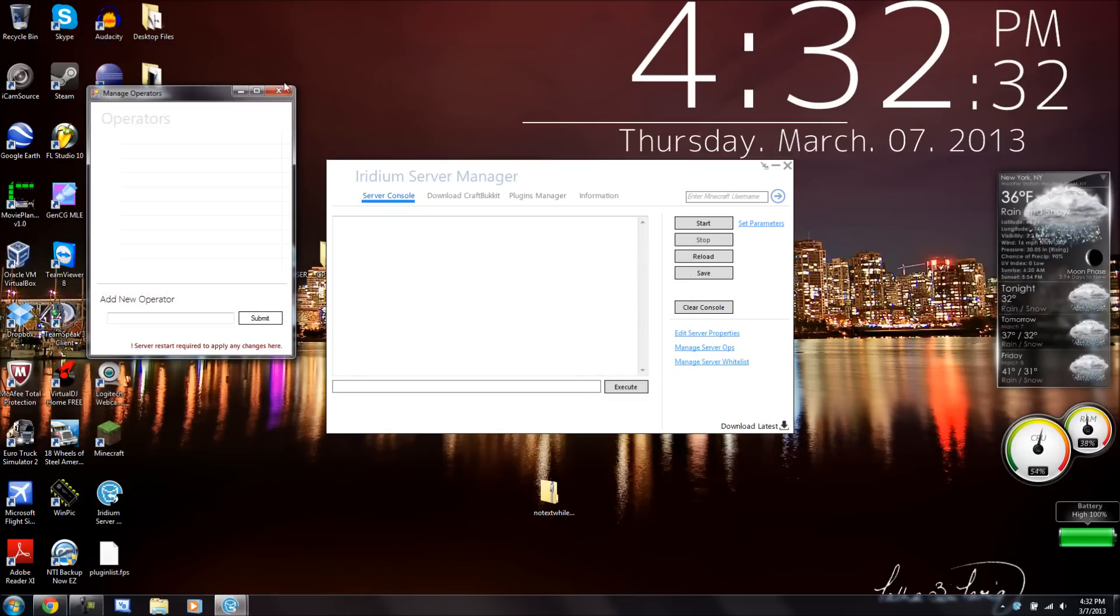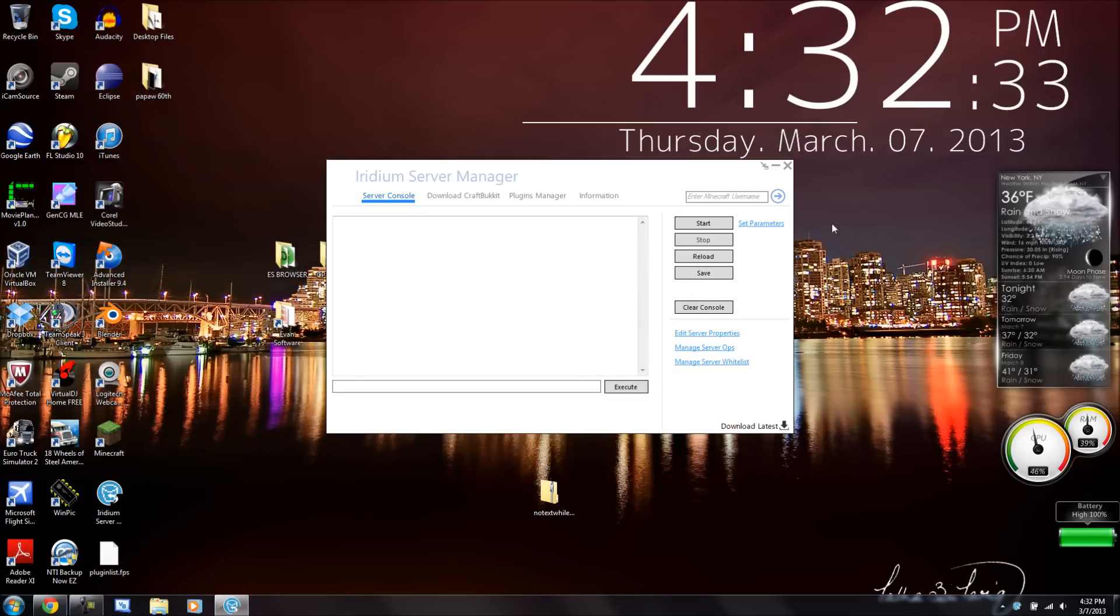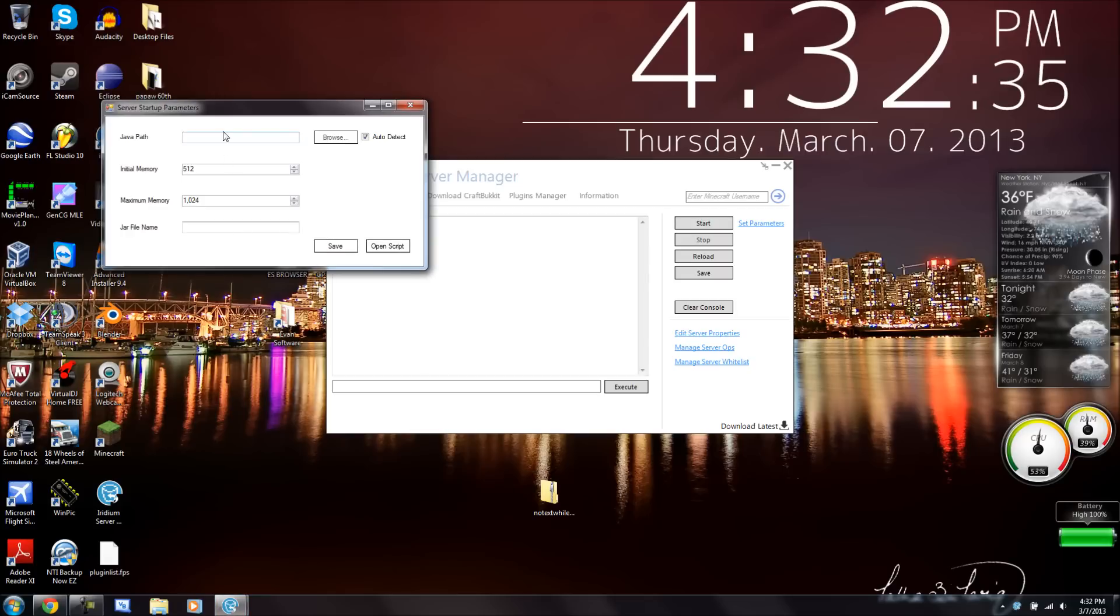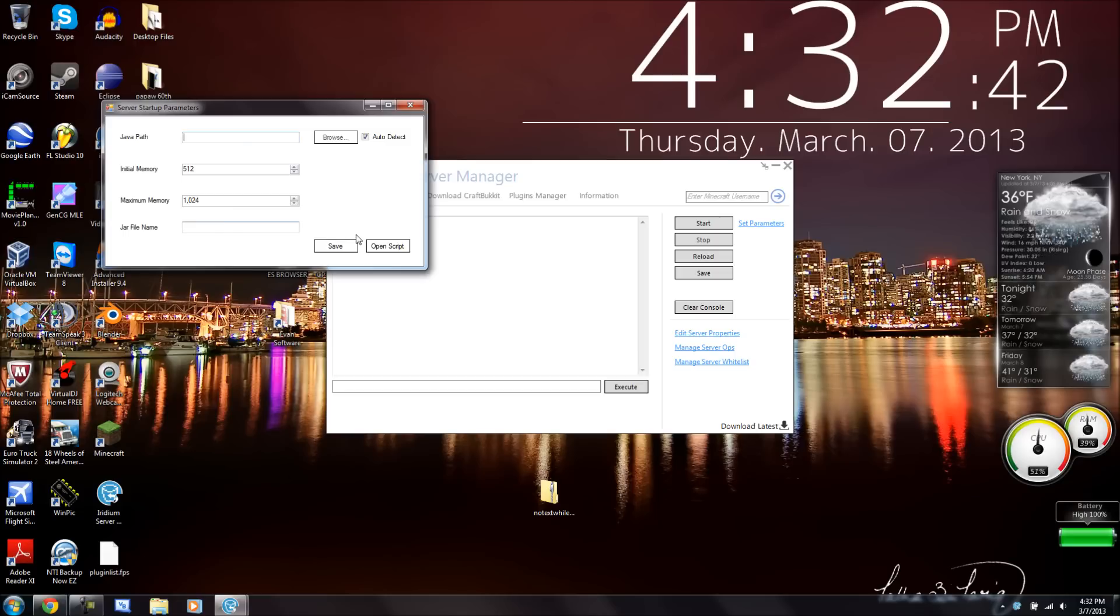Sometimes you'll get errors like that, and set parameters, like the Java path, initial memory, like how much you want for it. I haven't set all that up yet.